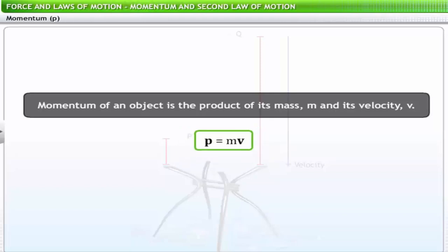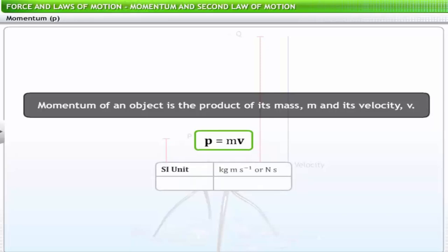Momentum is a vector quantity. It is measured in kilogram meter per second or newton second in the SI system, and in gram centimeter per second or dyne second in the CGS system.